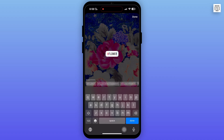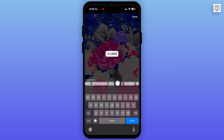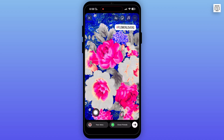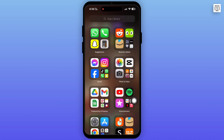Now after you are satisfied with the hashtag, simply post your story. The hashtag will definitely bring more audience. It is always better to use a hashtag than nothing. I hope this video was helpful, and that is it for this video. I will see you in the next one. Thank you.